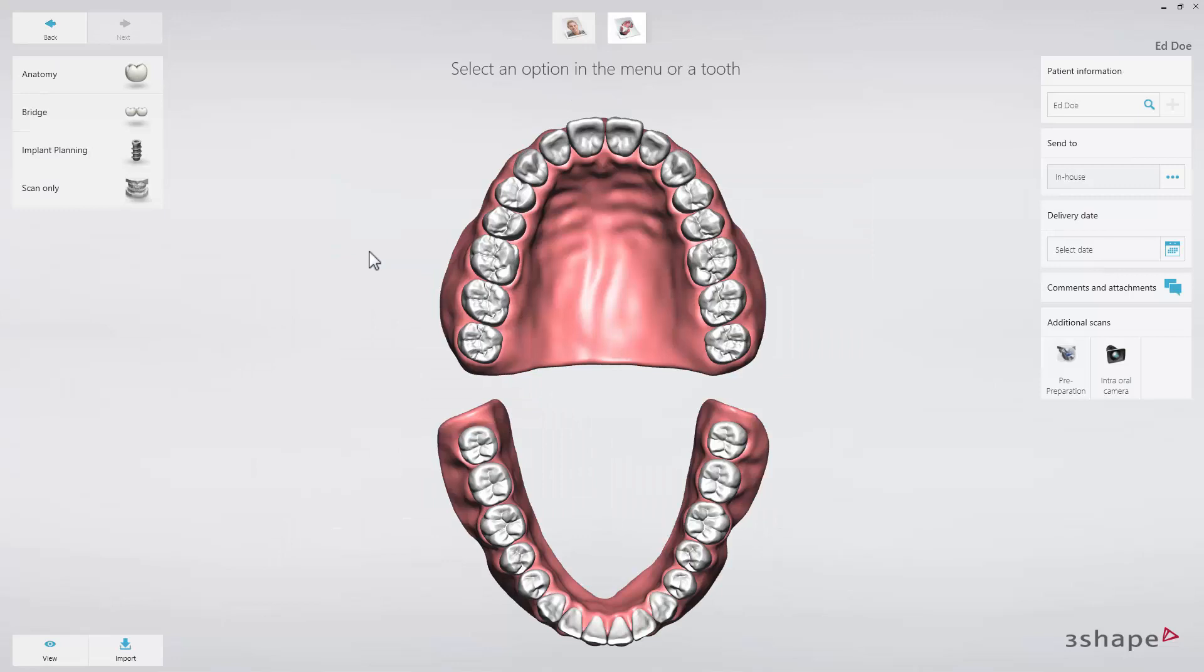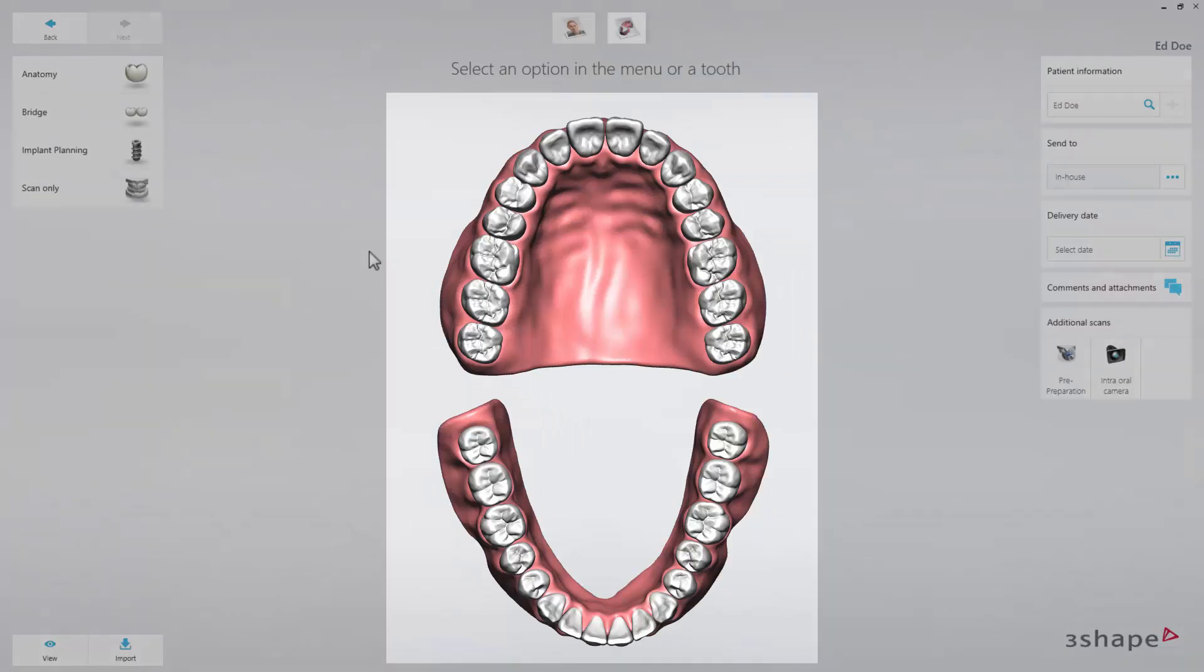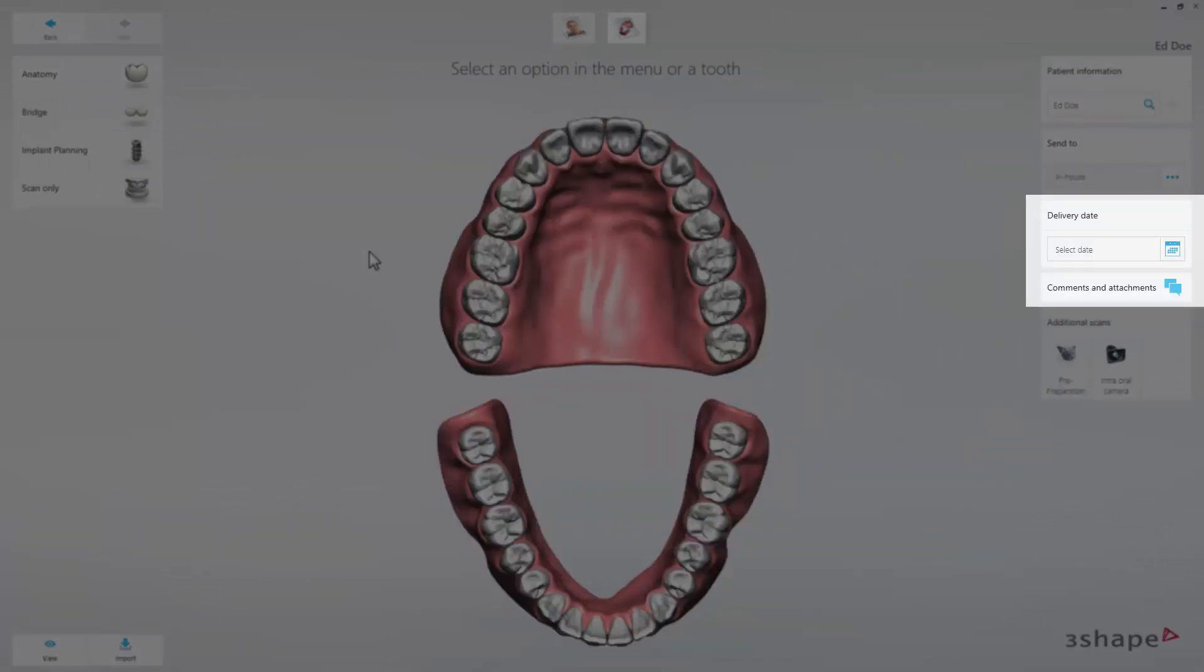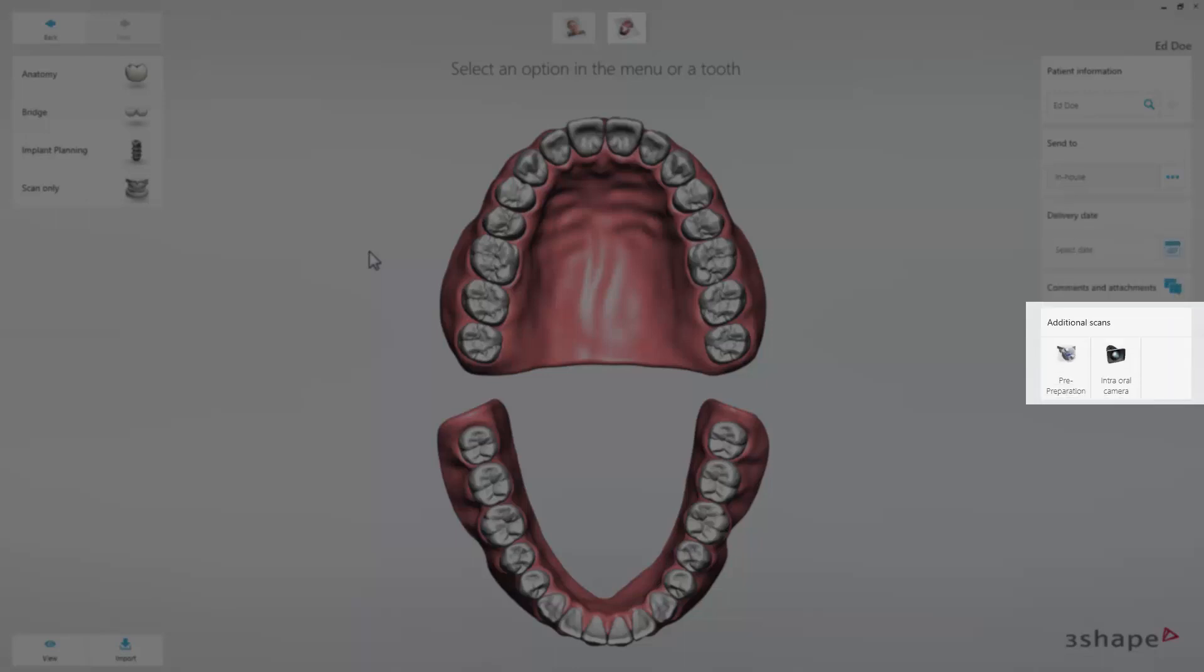You can now fill out the 3D order form by choosing the tooth or teeth involved and which indications you wish to do. You can also add comments, a delivery date and time, and indicate if you will add any additional scans to this case, a pre-preparation scan or an intraoral camera image.